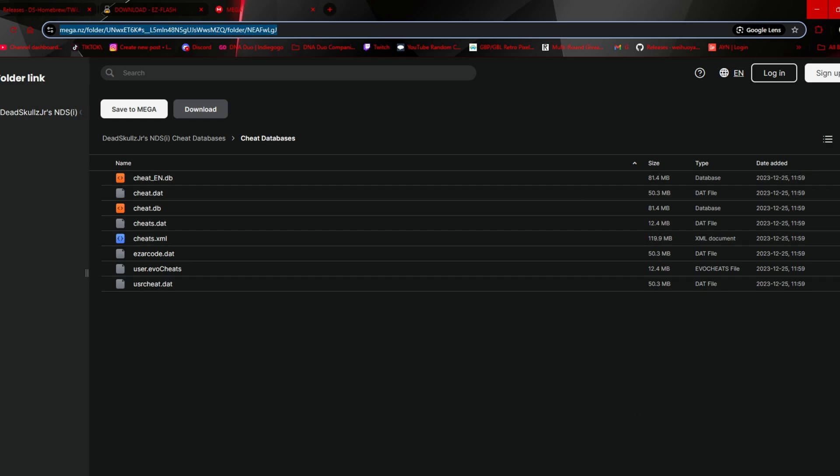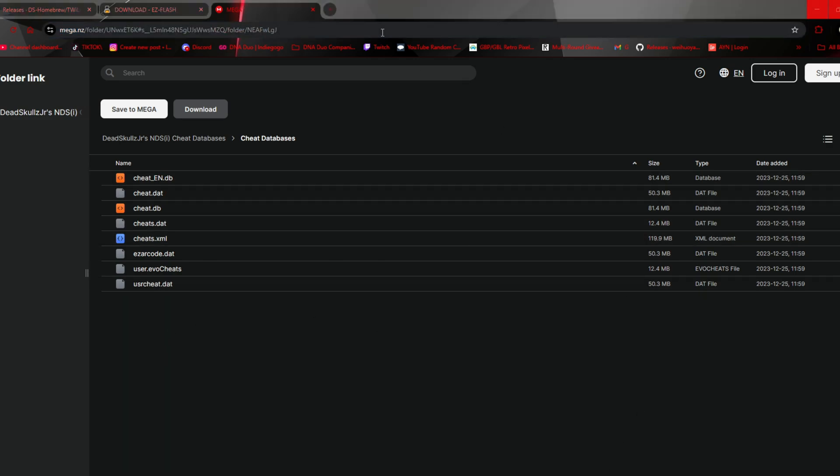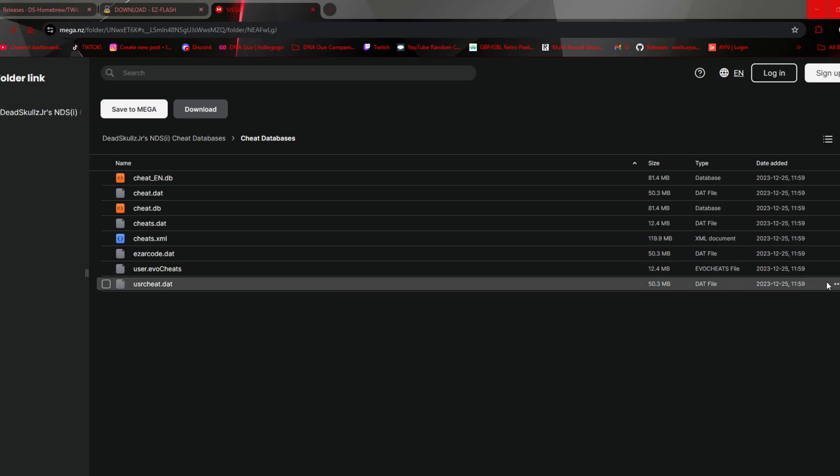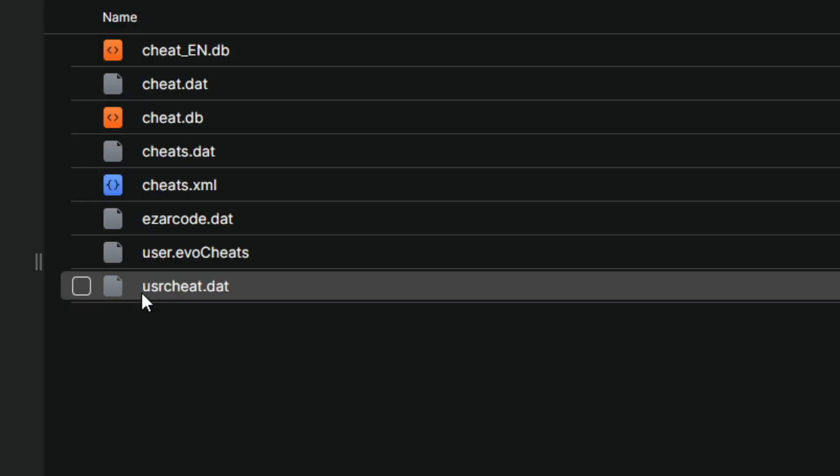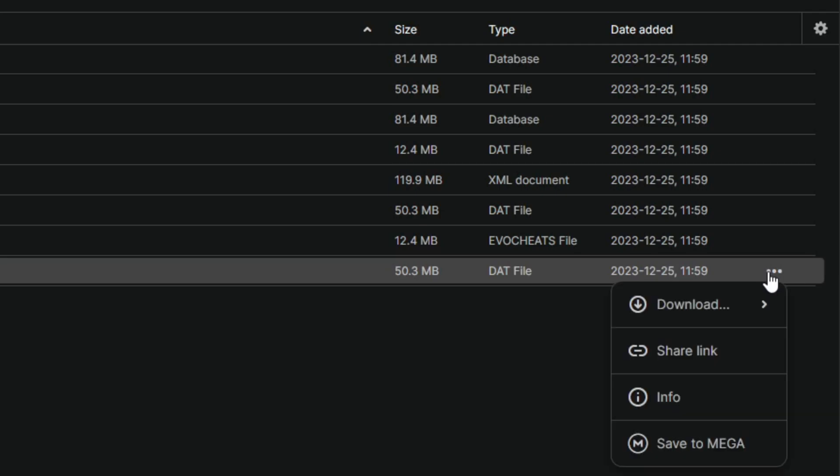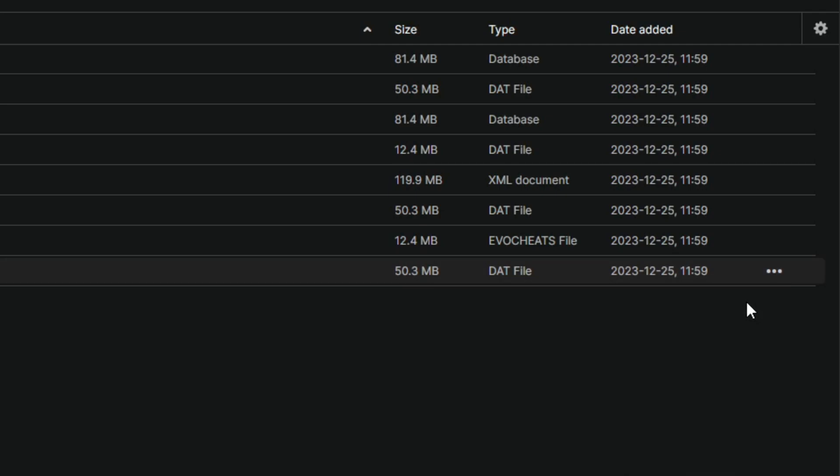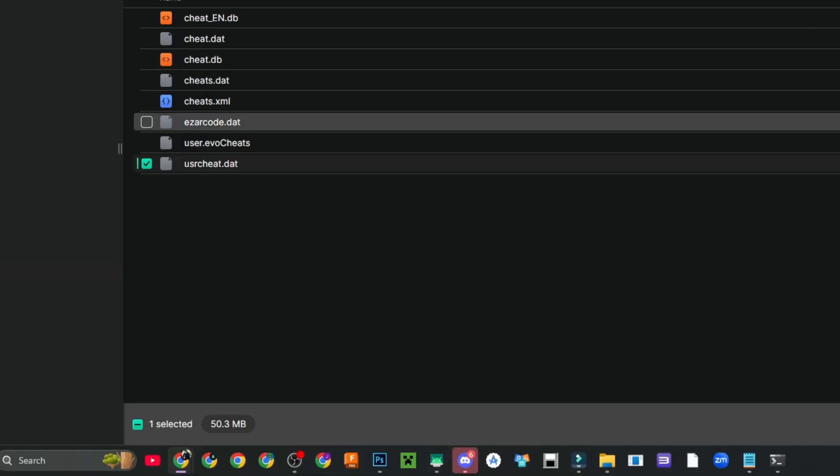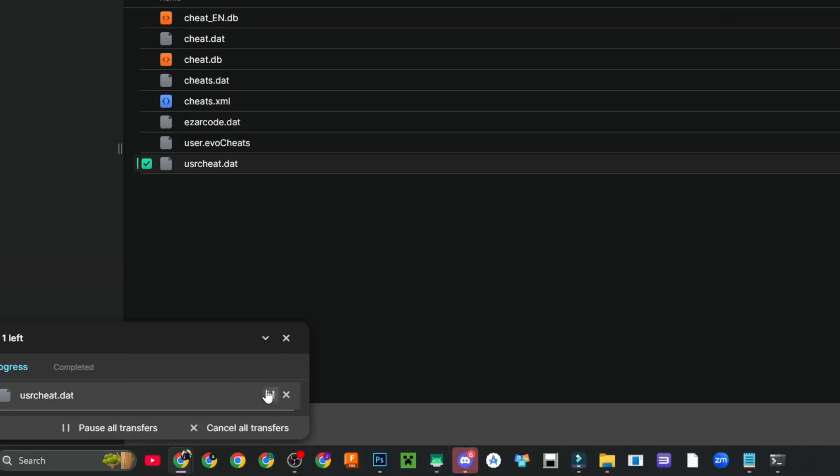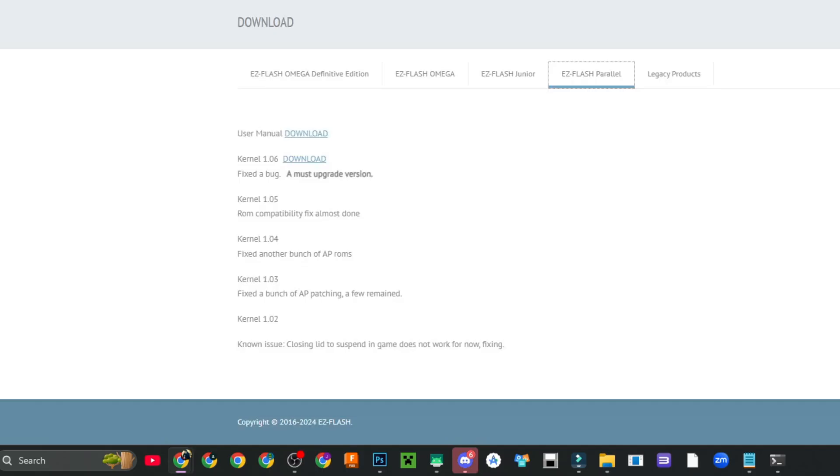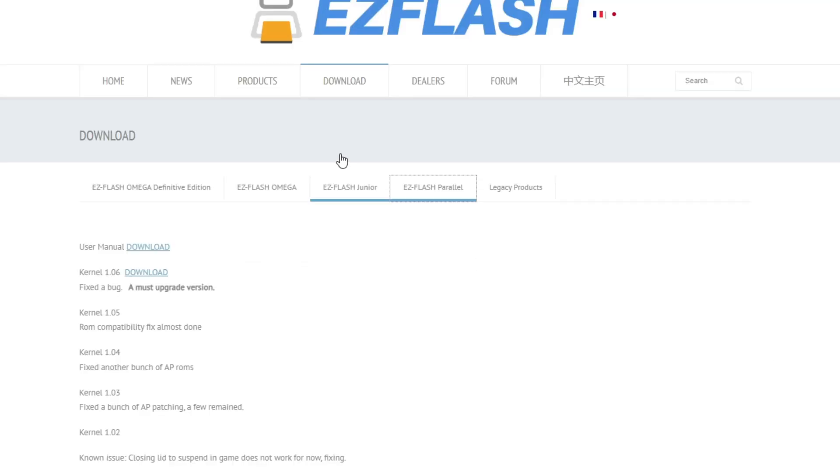Now that you've downloaded and installed Rufus and formatted your card, you're going to navigate to this website right here and get the latest cheat file. I'm going to put the link in the description below. Now what you're going to do is you're going to grab this file right here that's usrcheat.dat. Click on the three dots and click download. Let it download to your downloads and there it is right there.